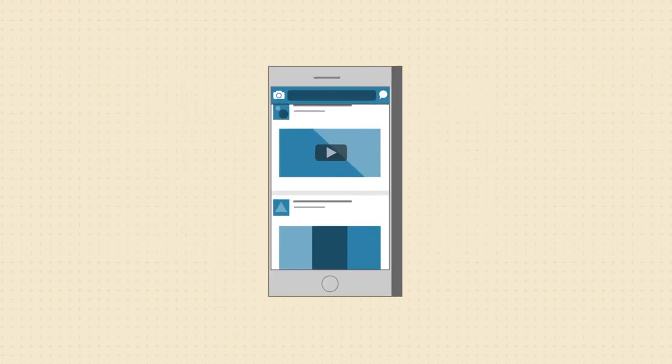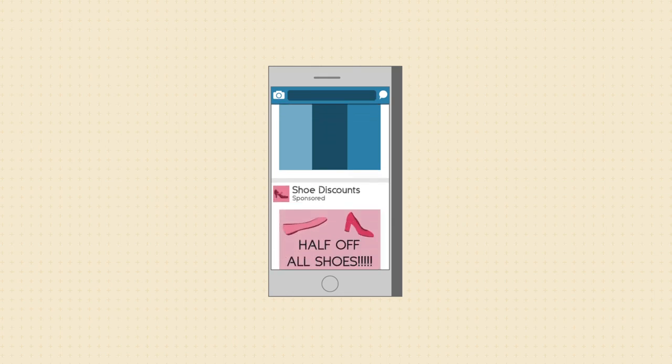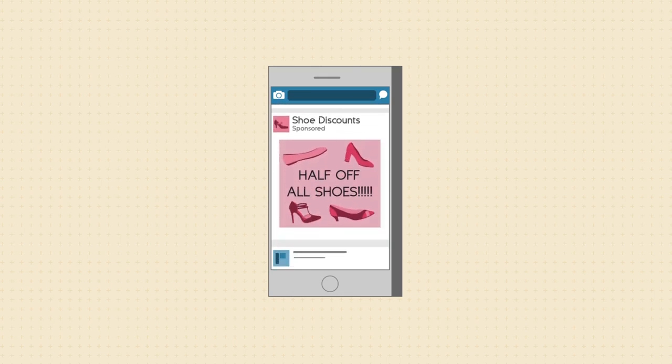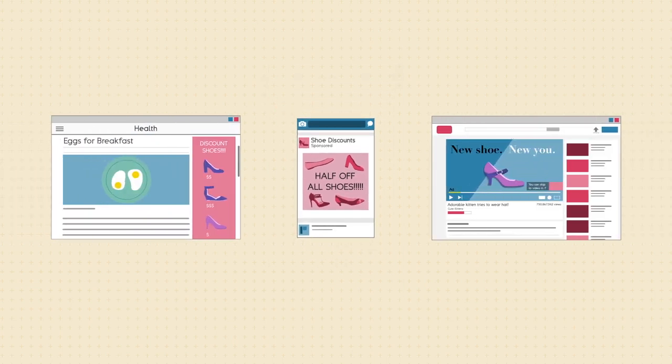Later you open the Facebook app on your phone, and guess what? Sponsored post about a shoe sale. How do all of these sites know that you're shopping for shoes?